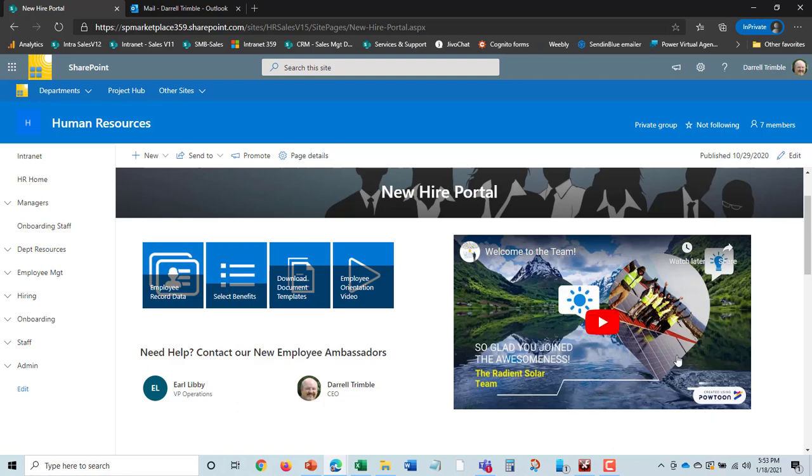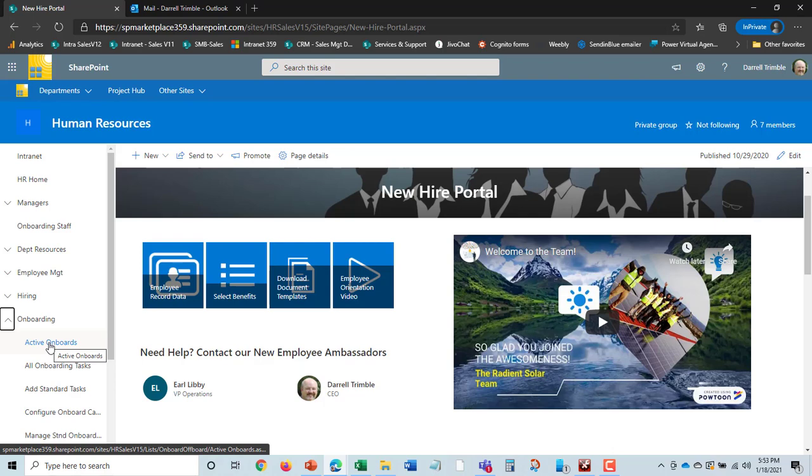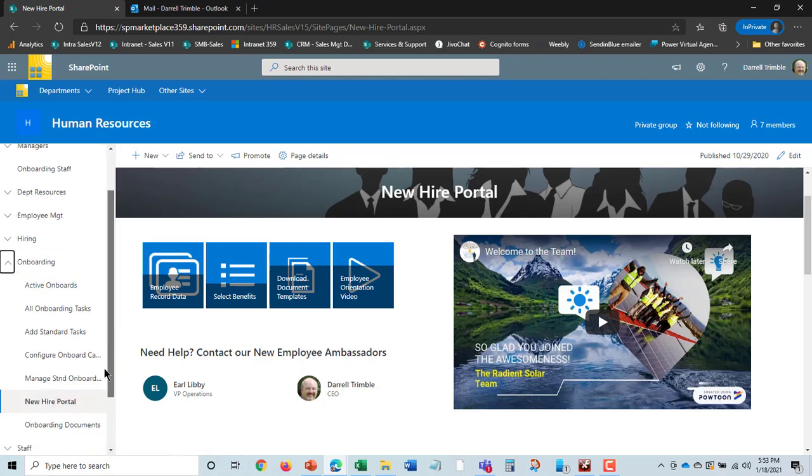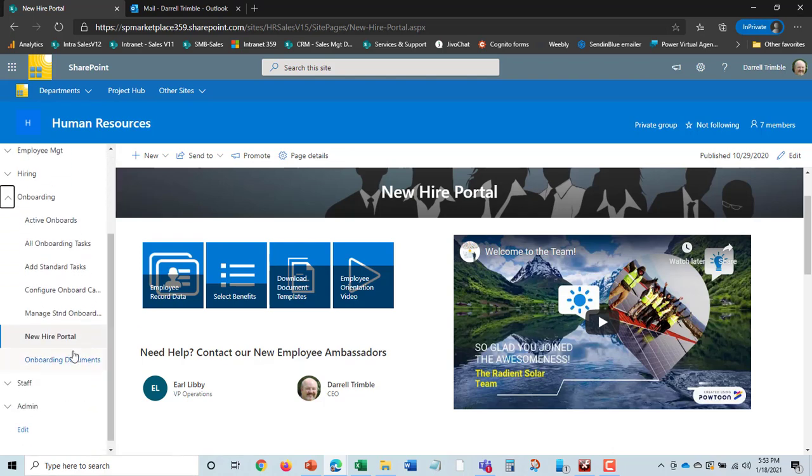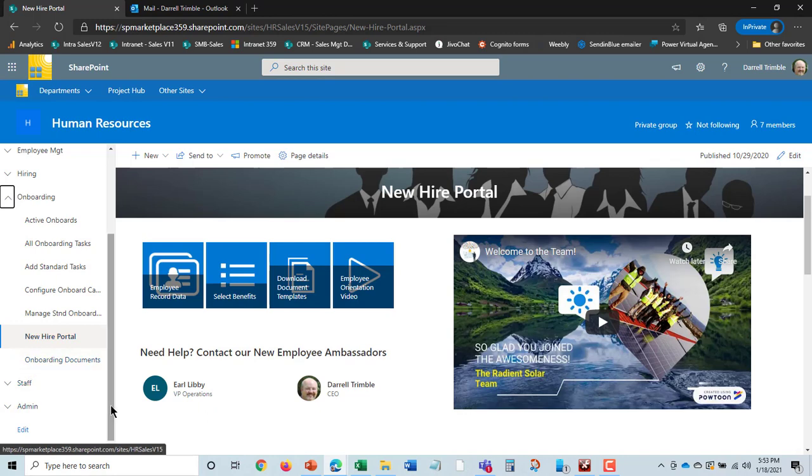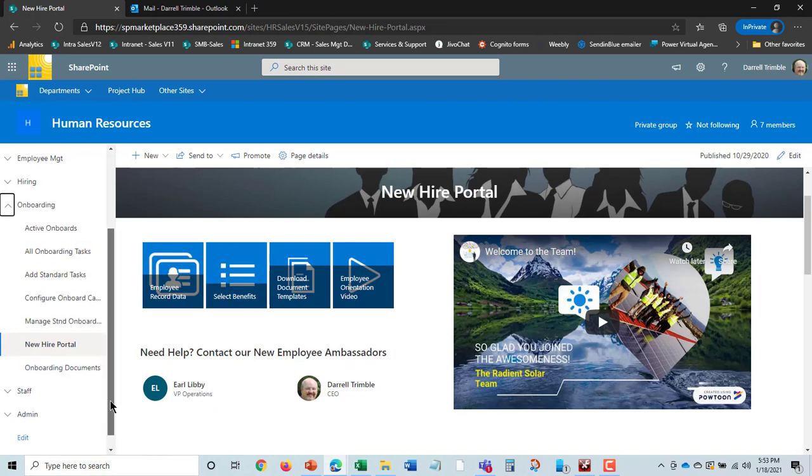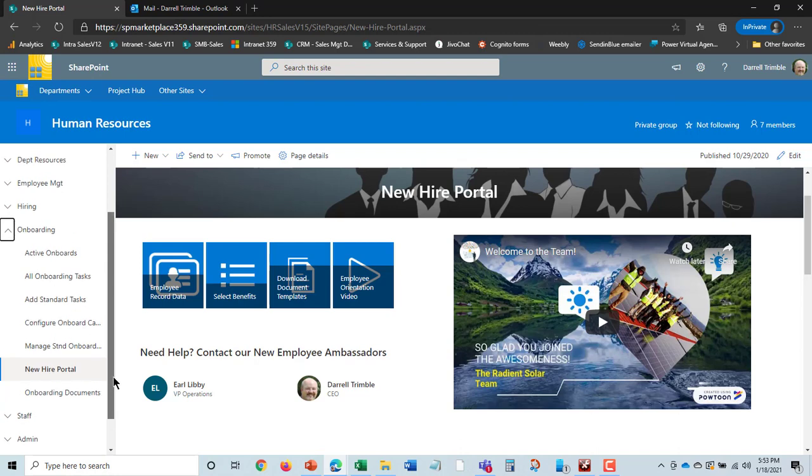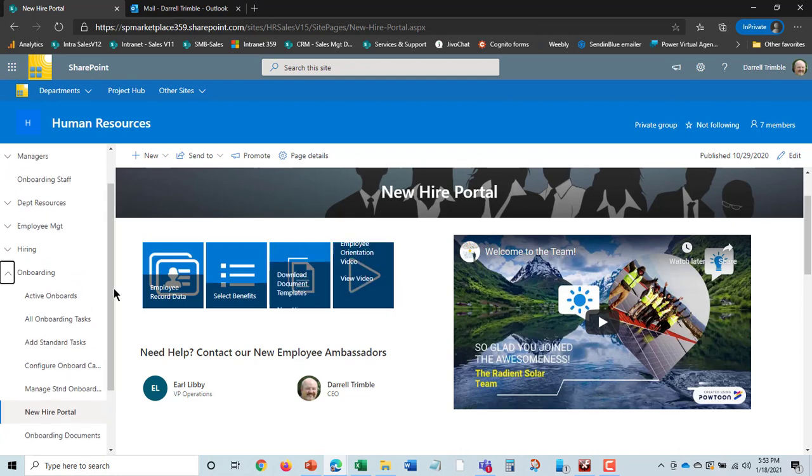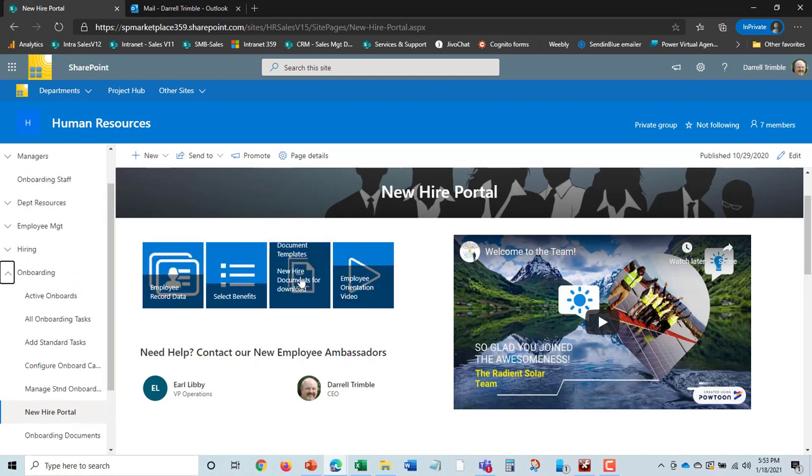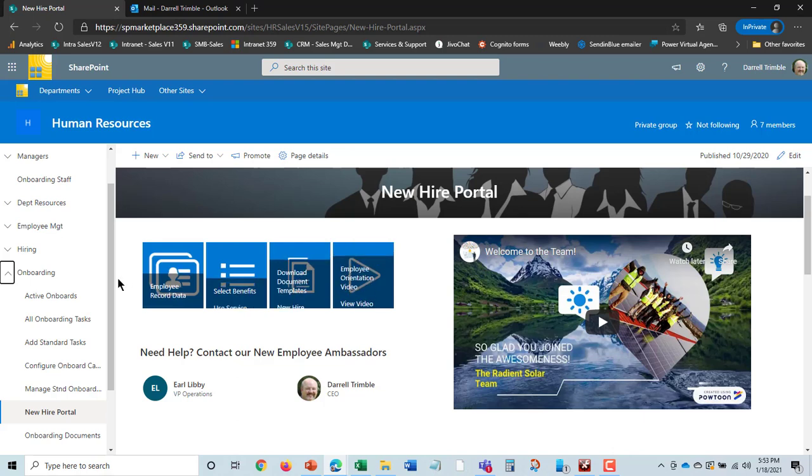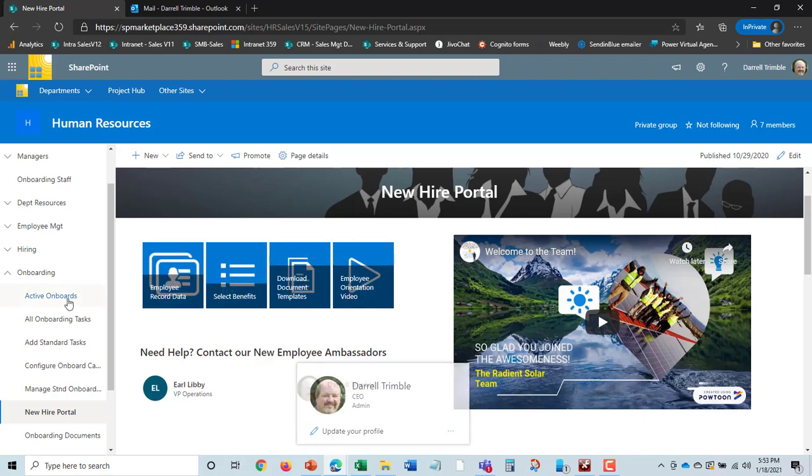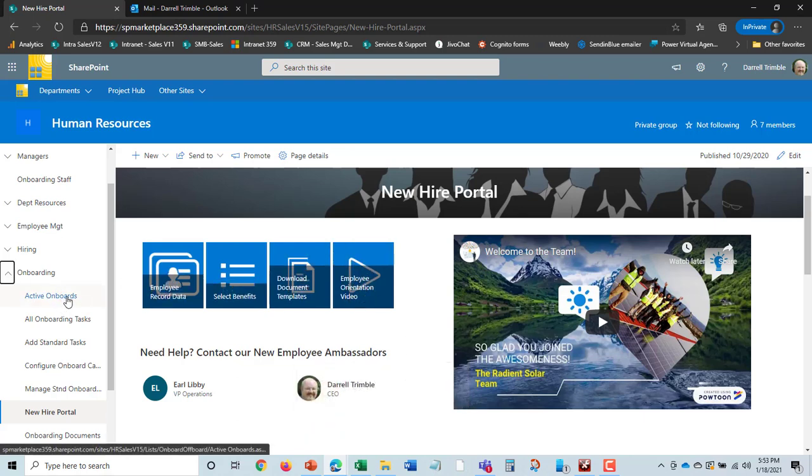So, multiple types of onboarding: you can have simple onboarding with tasks and then send them to the new hire portal. You can use DocuSign and Adobe Sign to automate the documentation process. You can still use this portal if you wish; you can just hide the document templates capability.